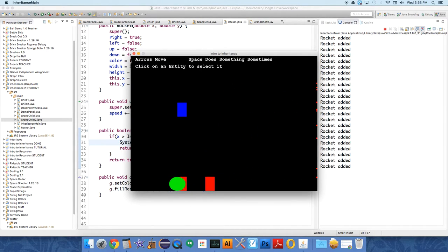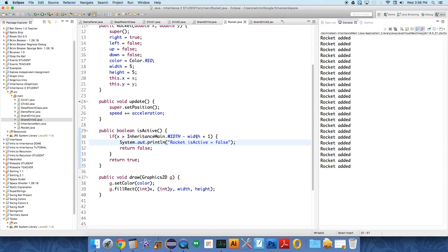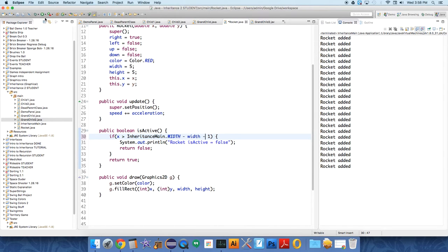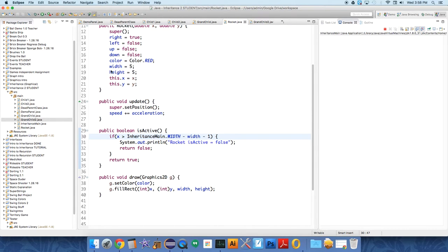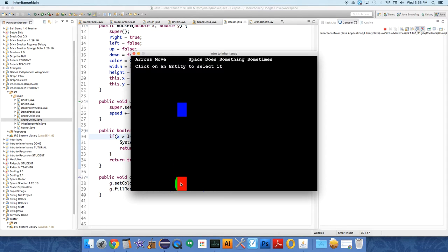All right. So why is it never getting there? If x is greater than inheritance main dot width minus width. Oh, plus one. Should this be minus? Is that seriously the problem? Okay. Let's see if that was the problem.